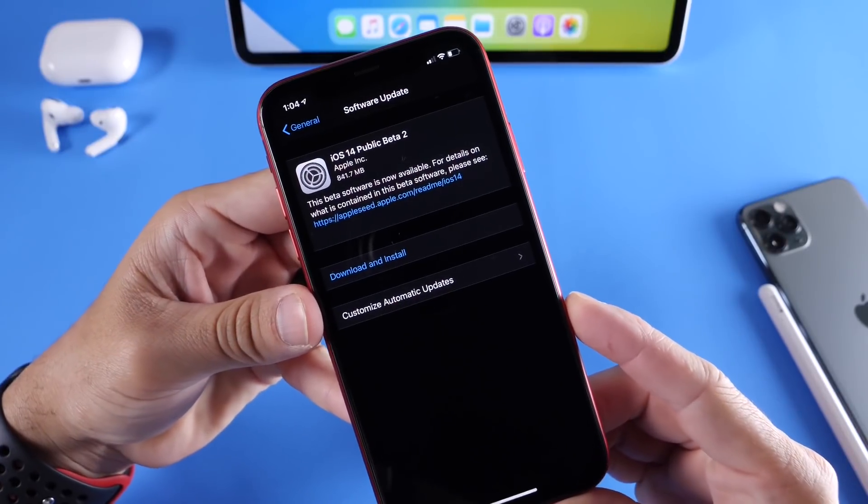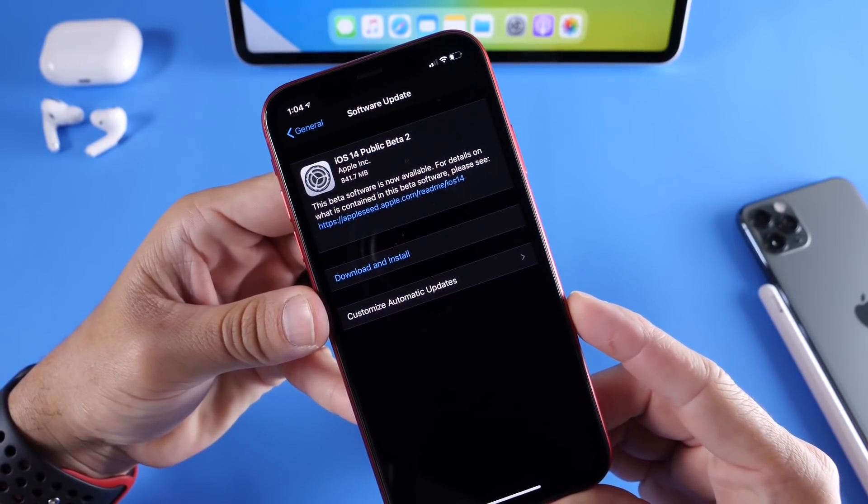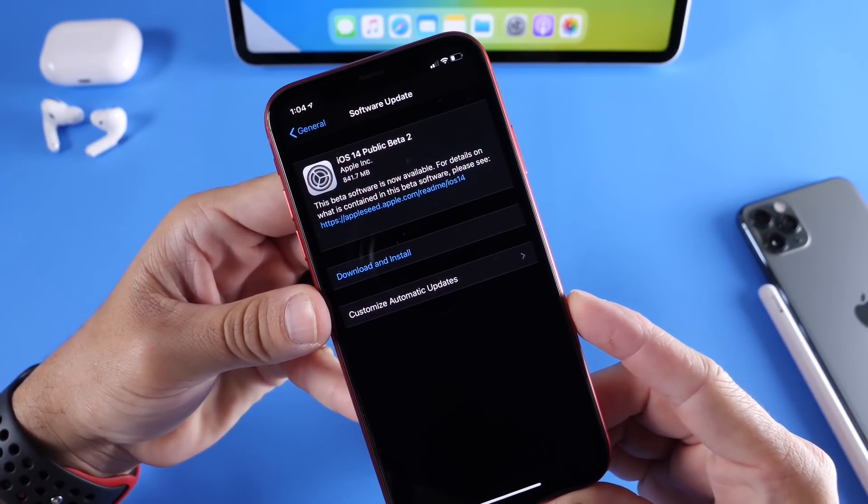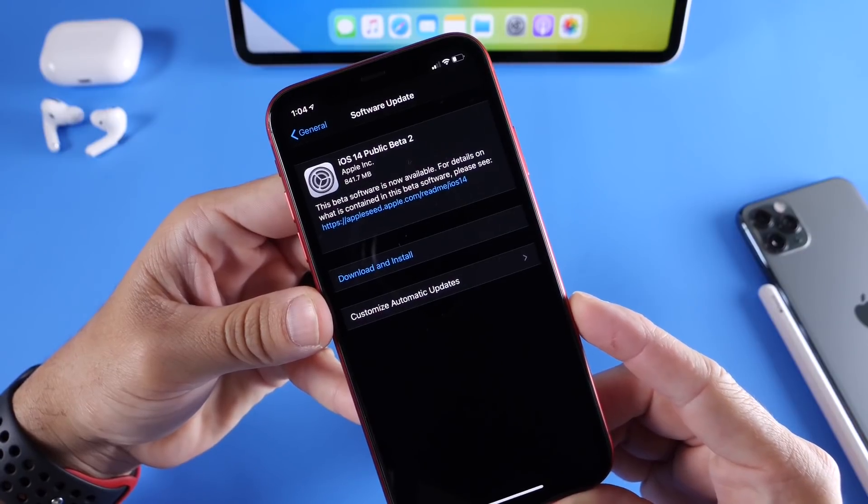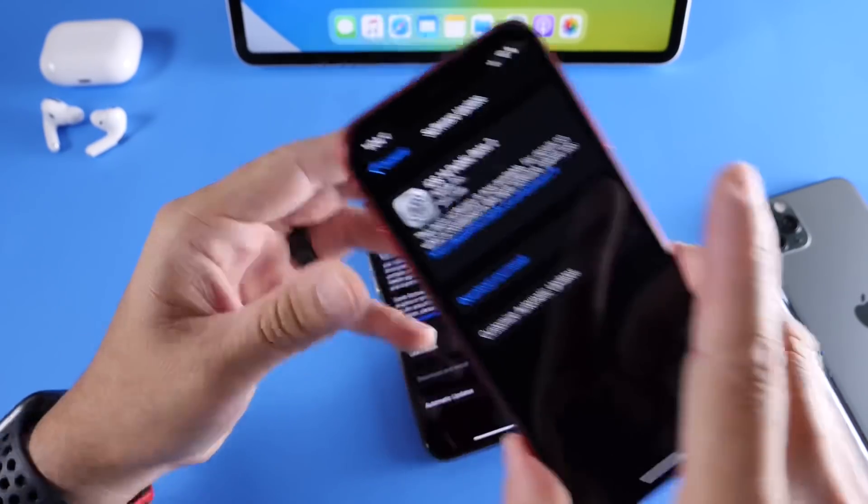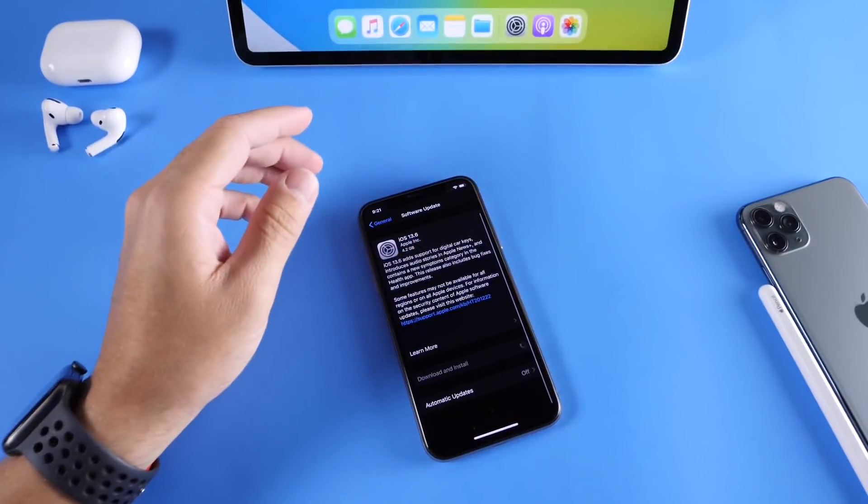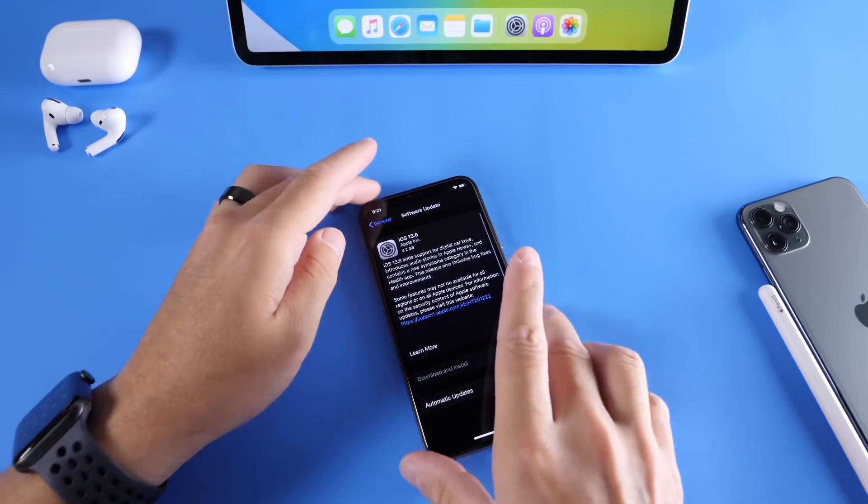And just keep in mind, if you want to install iOS 14 public beta, I suggest do not do it on a main or primary device. But again, links will be in the description for that. Finally, Apple has released that for everyone.